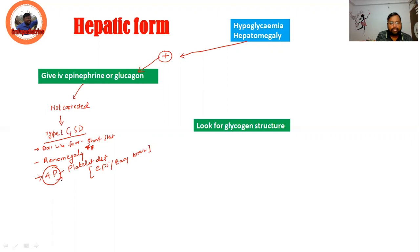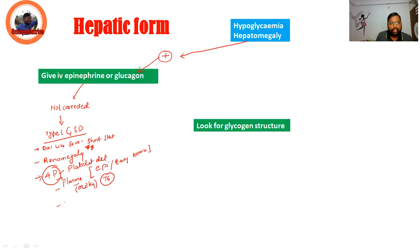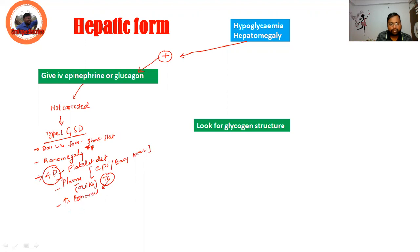Other features include the 4 P's: platelet defect, which causes epistaxis or easy bruising; plasma that looks milky due to increased triglyceride levels; increased risk of pancreatitis also due to triglycerides; and pulmonary hypertension. All these are typical features of Type 1 GSD.